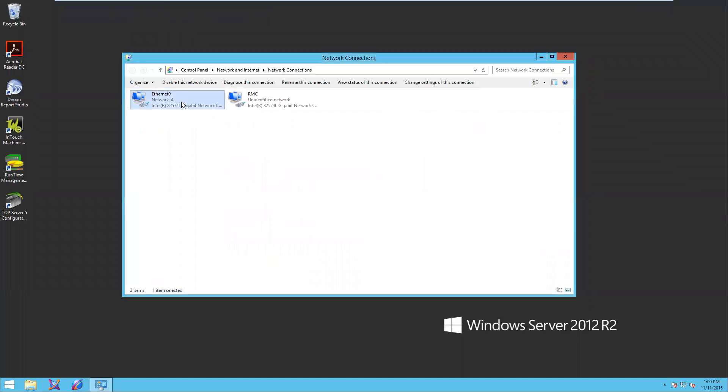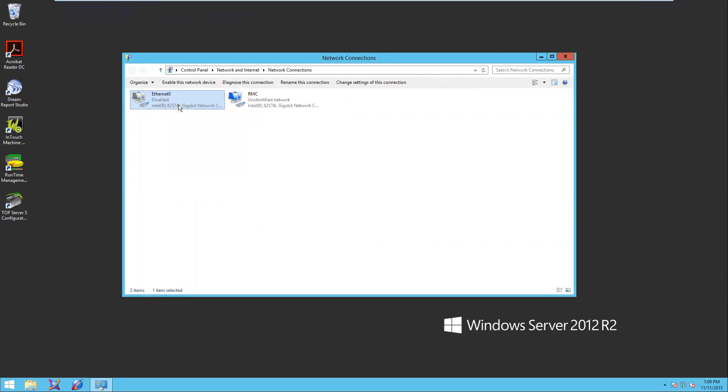I'm going to go ahead and unplug the ethernet network from this server. I'm going to click disable. This is basically just like unplugging the ethernet from my server.